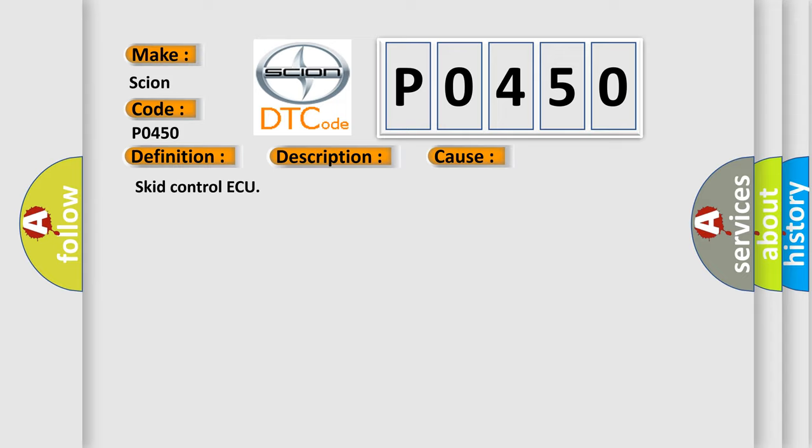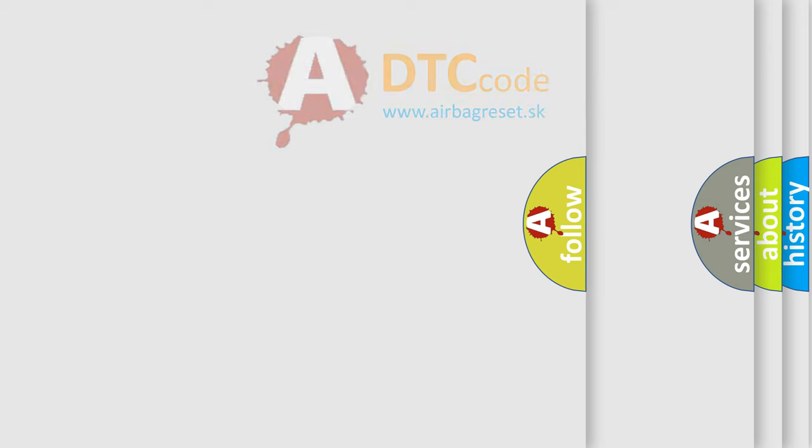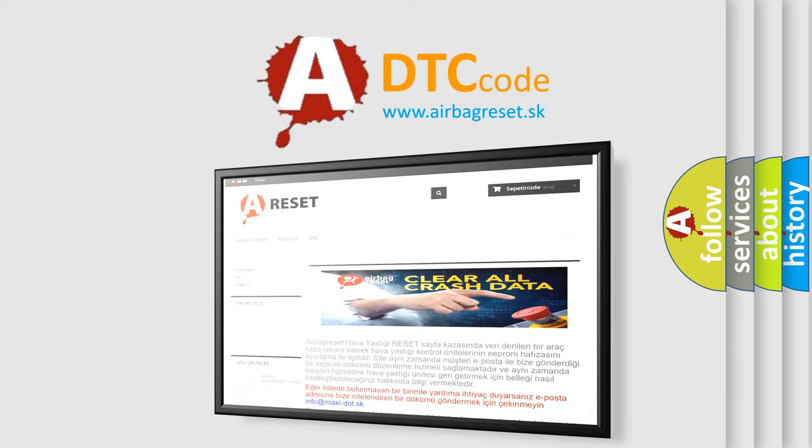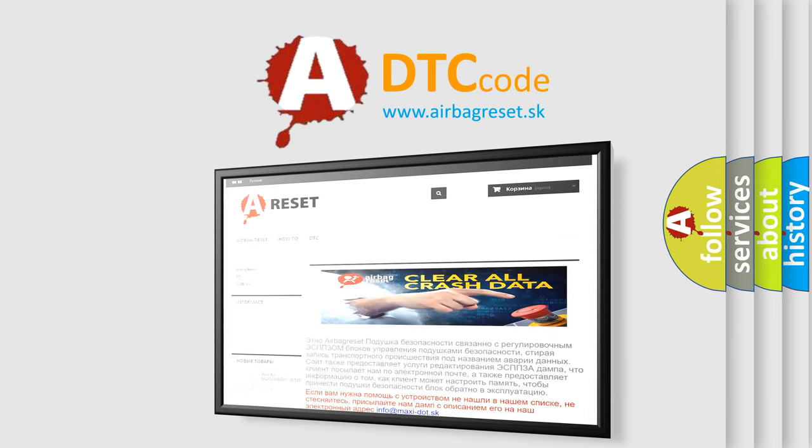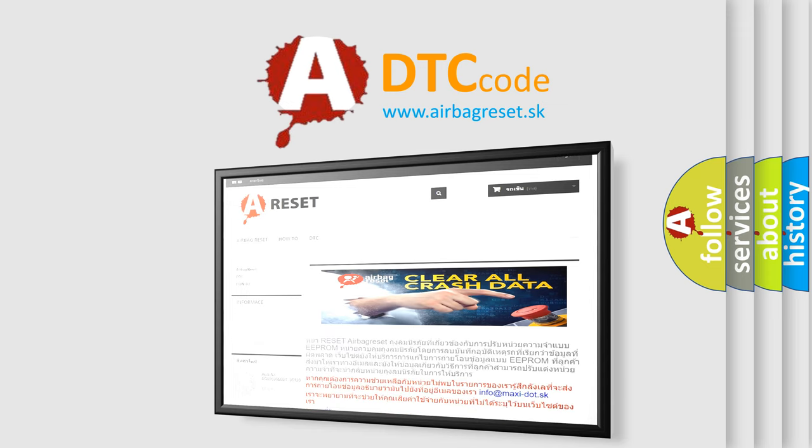The Airbag Reset website aims to provide information in 52 languages. Thank you for your attention and stay tuned for the next video. Bye.